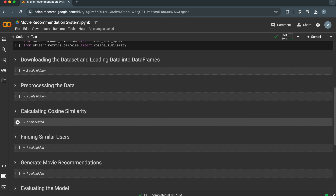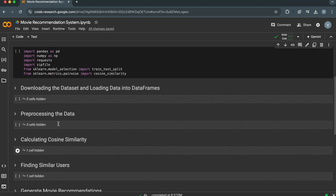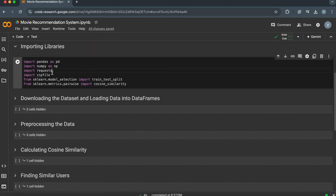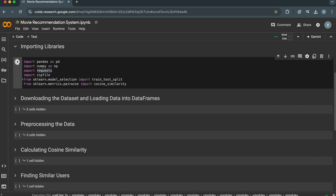Now let's import the necessary libraries. Pandas and NumPy I have already explained. Requests we will use to make HTTP requests and download the MovieLens dataset from the web URL. Zipfile we will use for extracting files from zip archives. Model selection from Scikit-Learn provides functions for splitting data into training and testing sets.